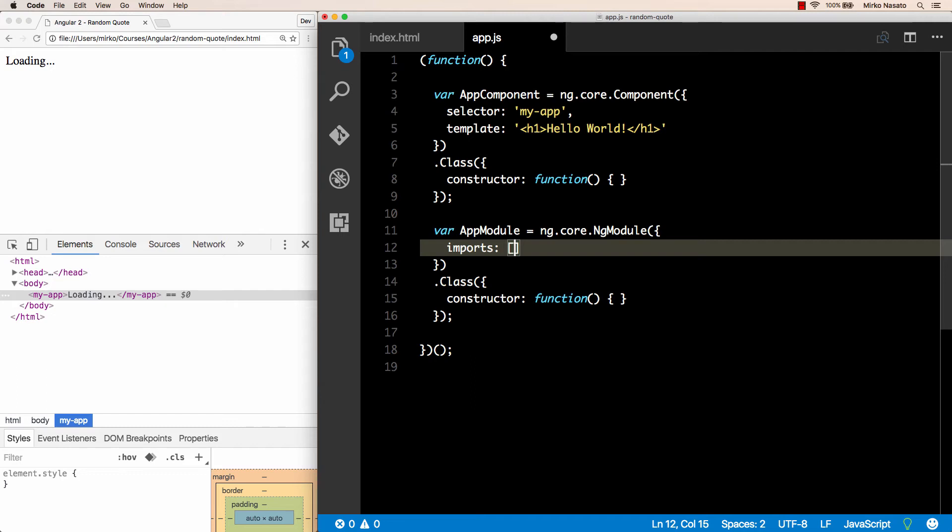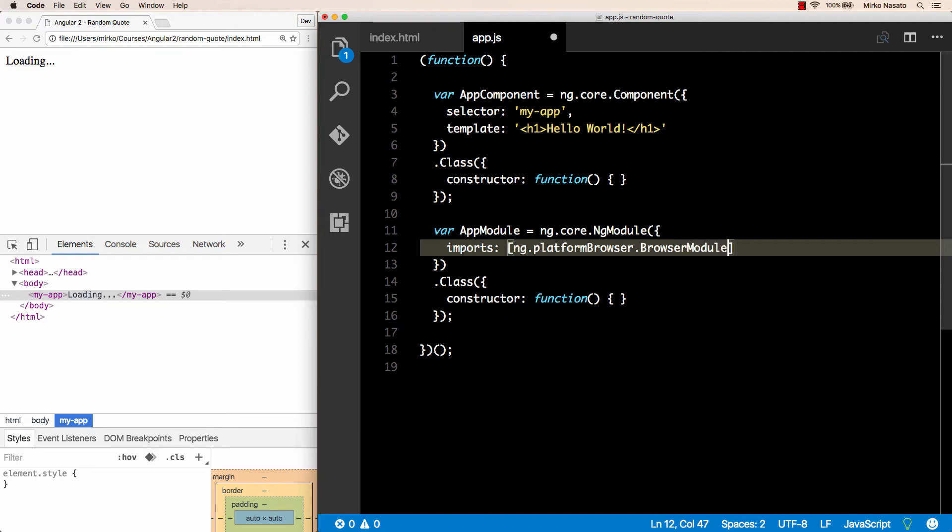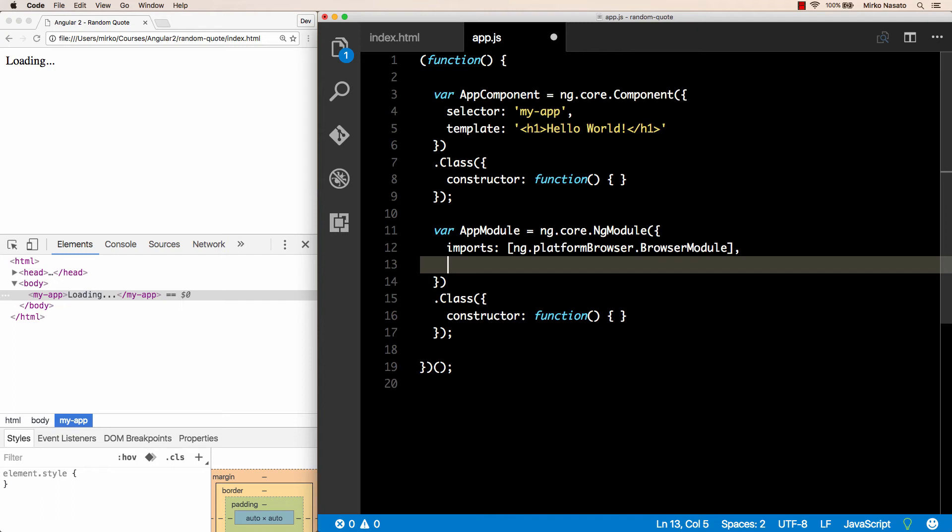In the NgModule metadata we need an imports property, where we can import other Angular modules. Each Angular module provides different functionality that we may want to use in our app module. At the minimum, every application that runs in the browser needs to import the BrowserModule that we can find under the ng.platformBrowser namespace. So we want BrowserModule here. We could import more modules as well if we wanted other pieces of the Angular functionality. For example, if you use forms you would import the FormsModule. If you need to make HTTP requests you would import the HttpModule, and so on. But the BrowserModule is enough for this first example.